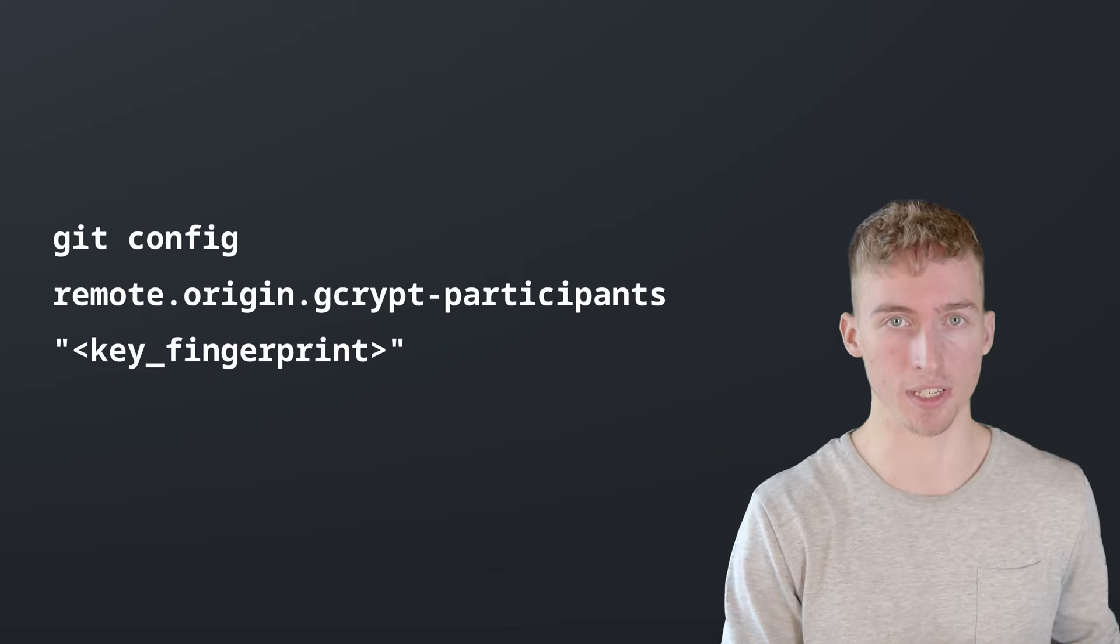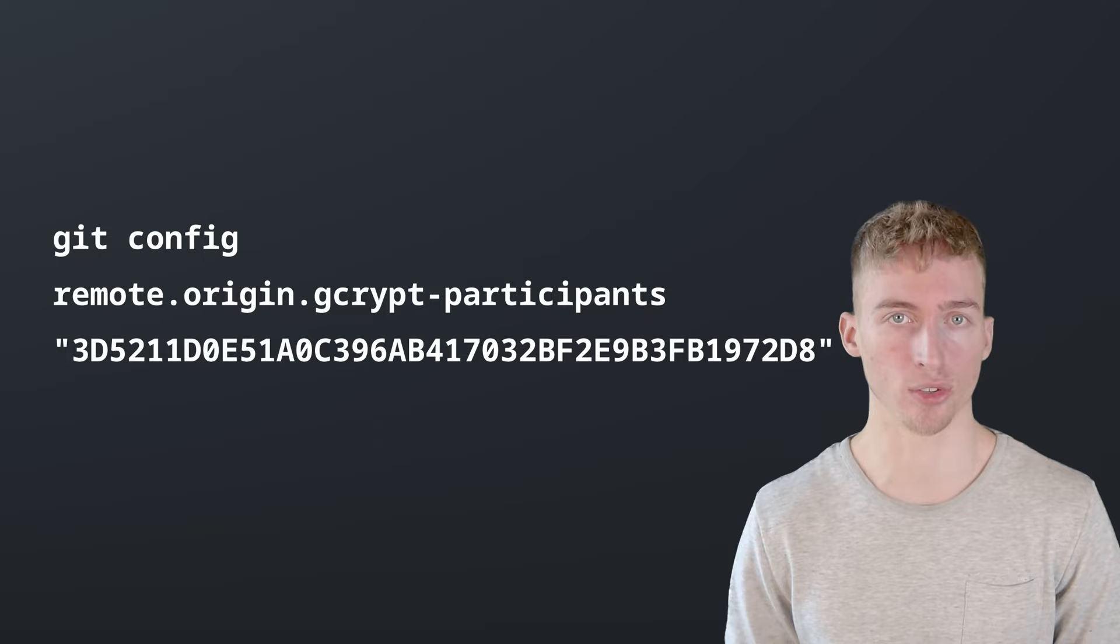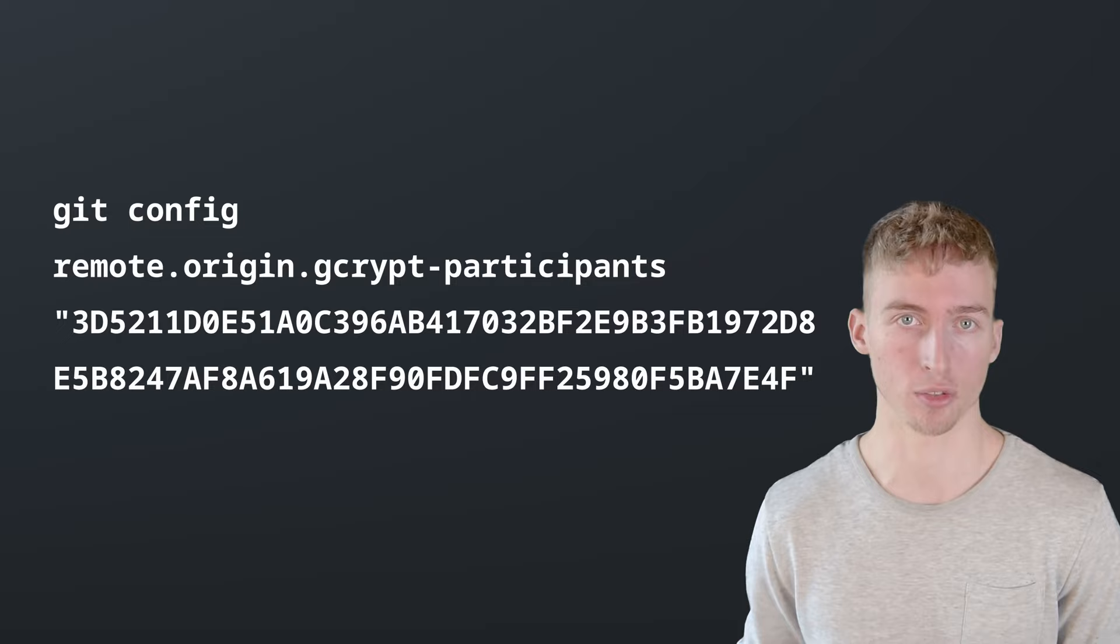As a side note you can also specify multiple fingerprints here if you have multiple users that work on this encrypted git remote.